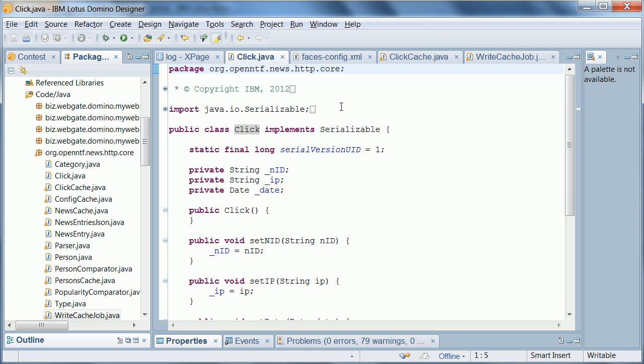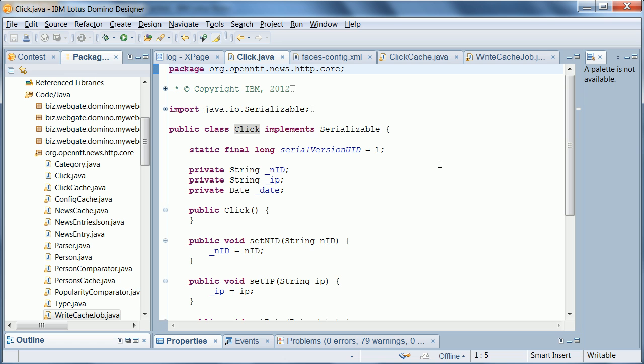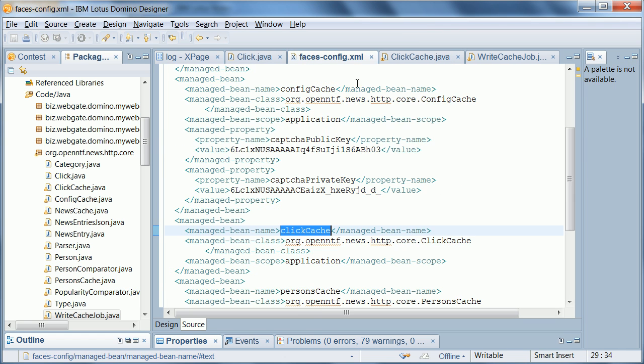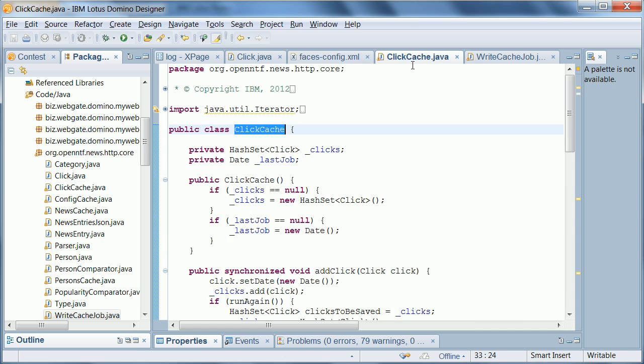Let me show you the click class. Click is really just a very simple data object with the ID, the IP address and date in there. And the next thing here, click cache, is a managed bean that we define in the faces-config file. This is the JavaScript variable name and this is the actual Java class click cache.